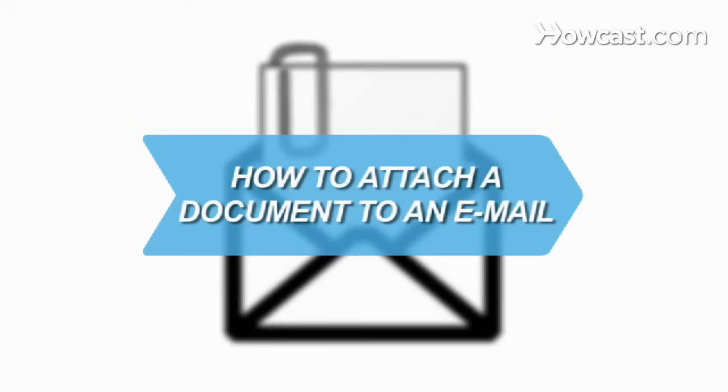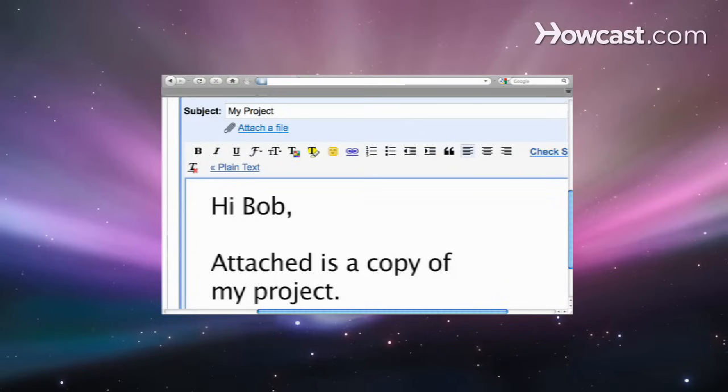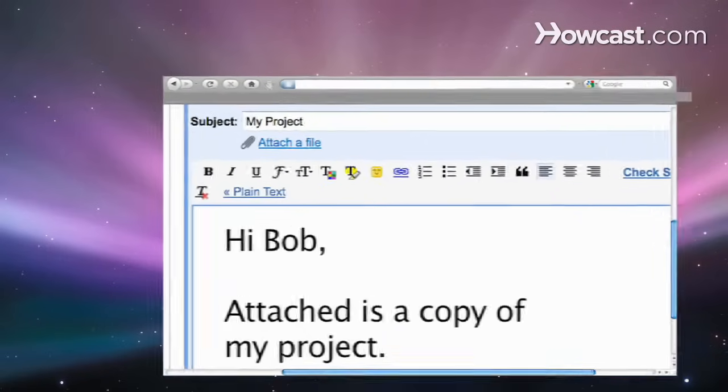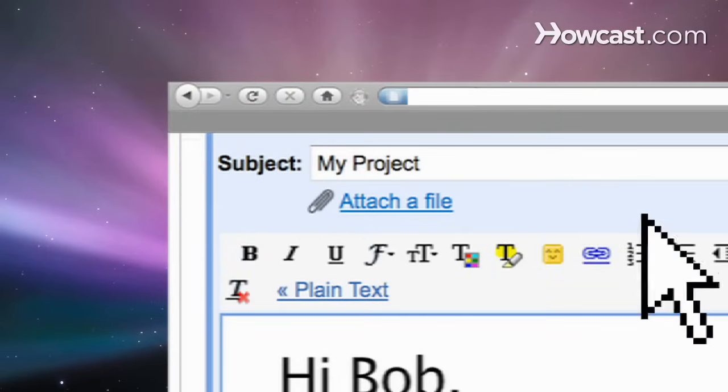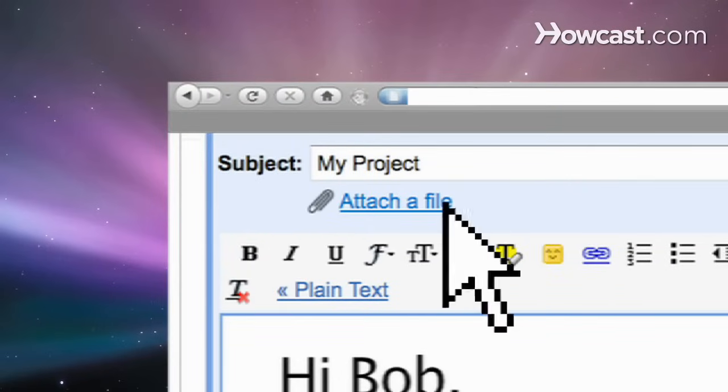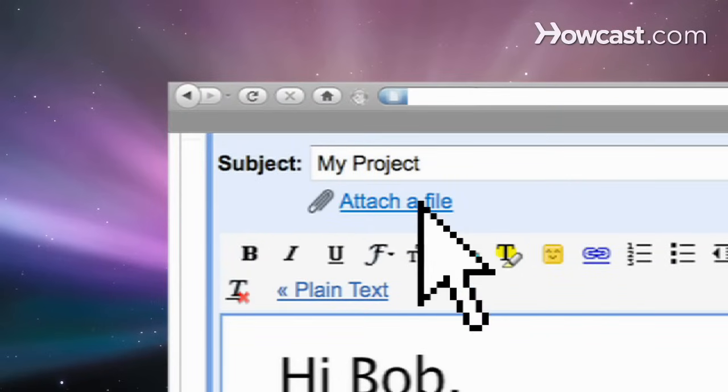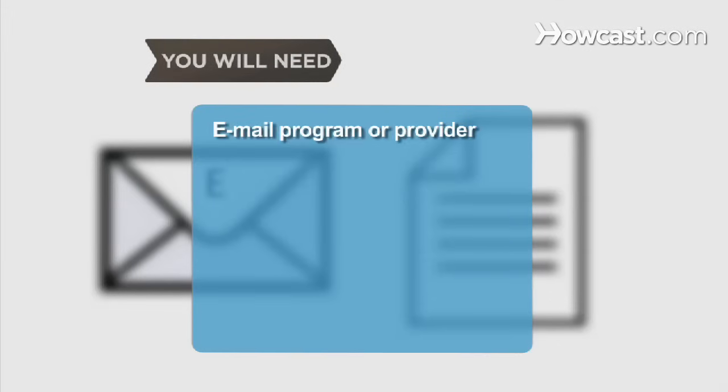How to Attach a Document to an Email. Don't copy and paste the text of a document into an email when you can attach the document to the email itself. You will need an email program or provider and a saved document file.